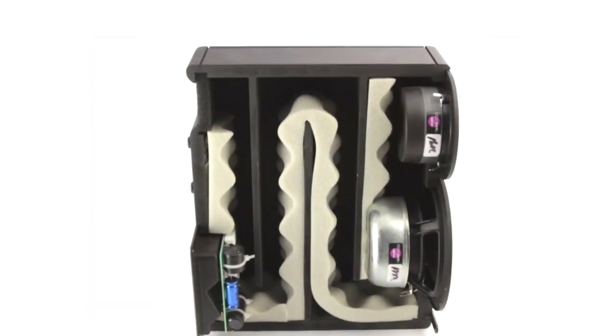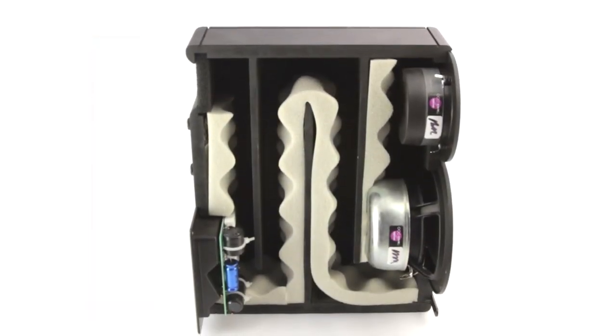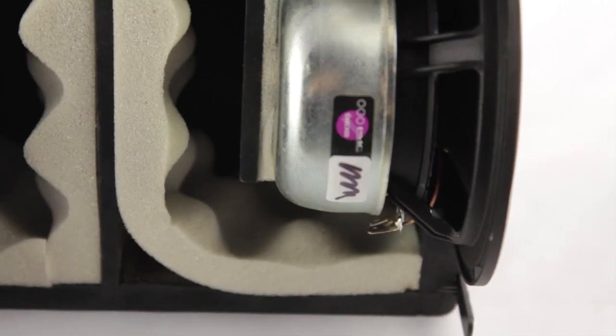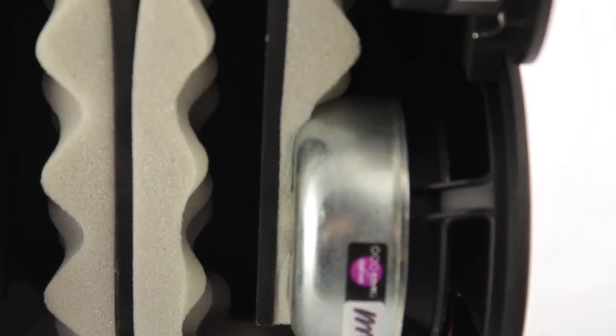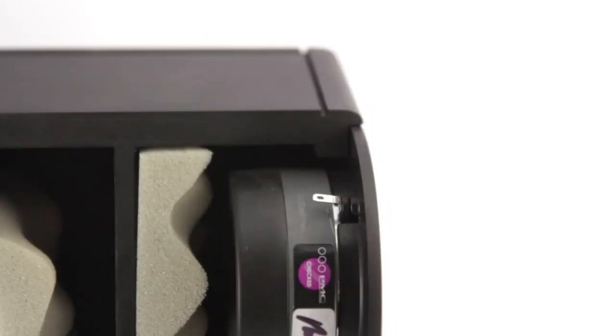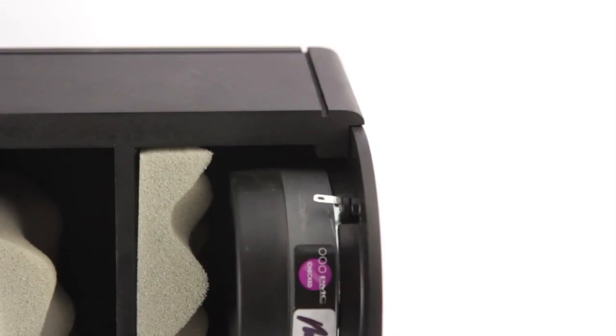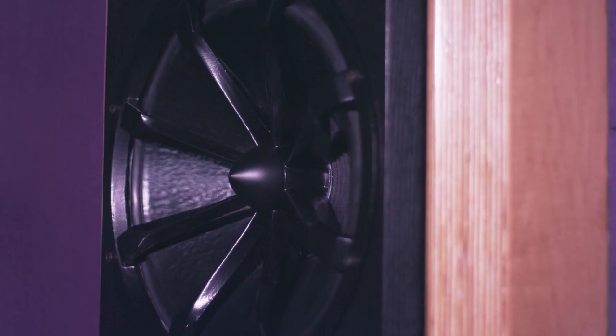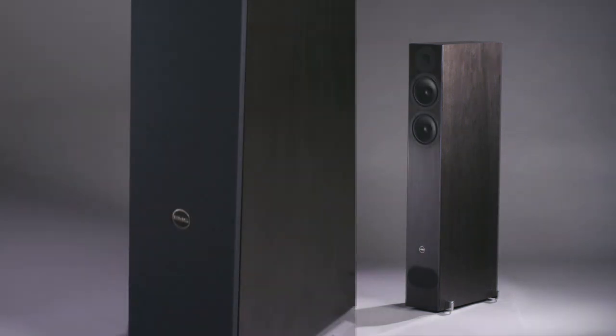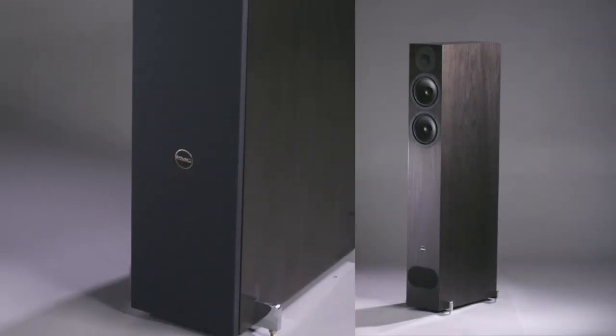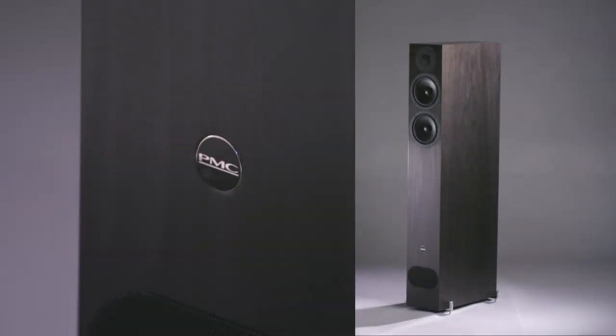Its job is to absorb the unwanted rear sound radiation from the back of the bass drive unit, removing the distortion that this makes when reflected back through the cone or cabinet in a standard speaker design. Removing this unwanted rear radiation has many positive effects upon the performance of the loudspeaker.